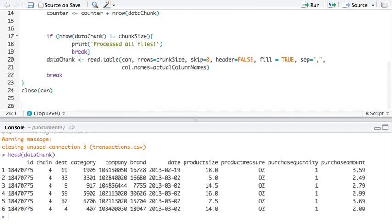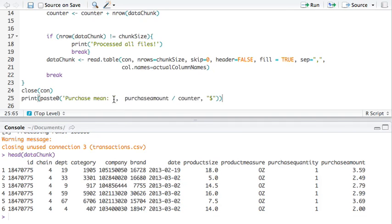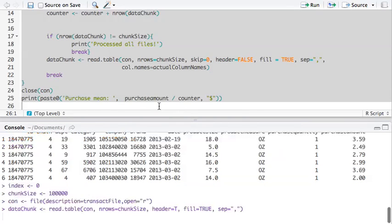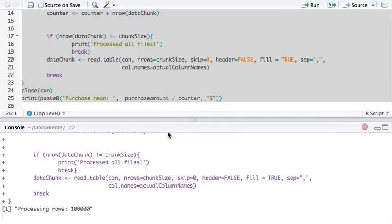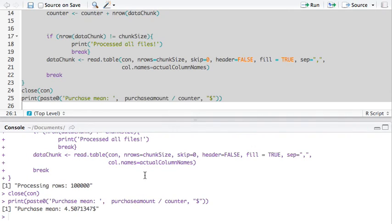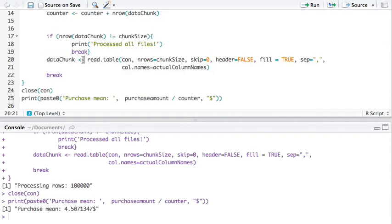And at the end, after we close the connection, we will print out the result. Let's run this. There you have it. $4.50 is the mean. It really is the mean of the first chunk because we're breaking out. We don't have time to do anything else.